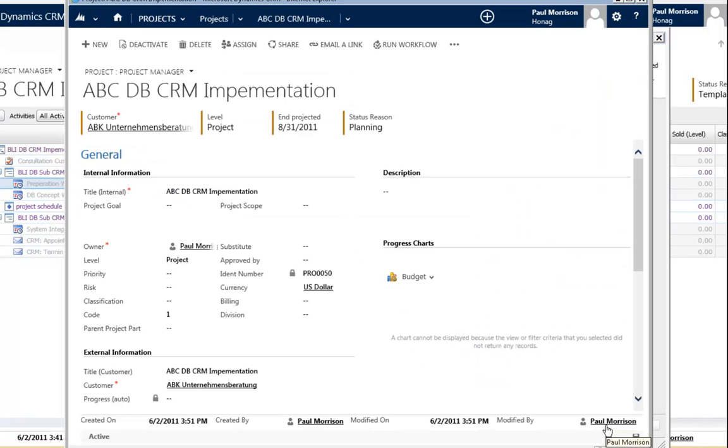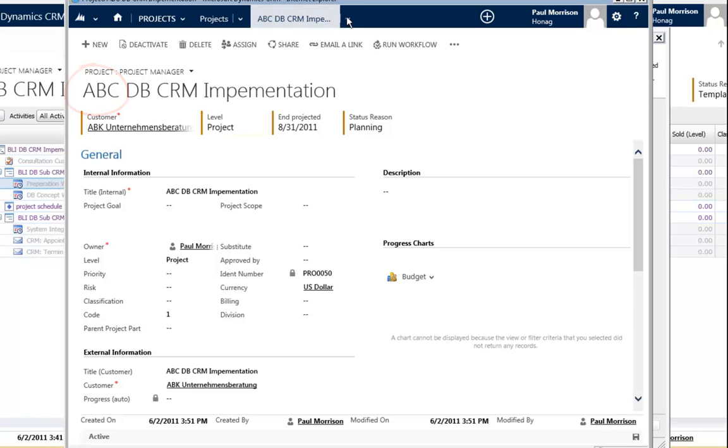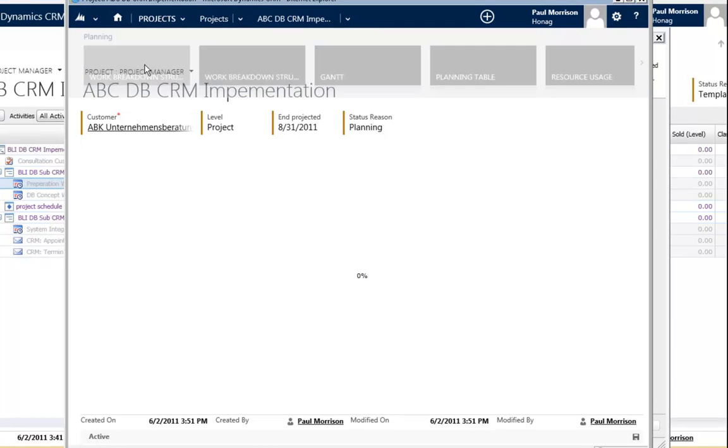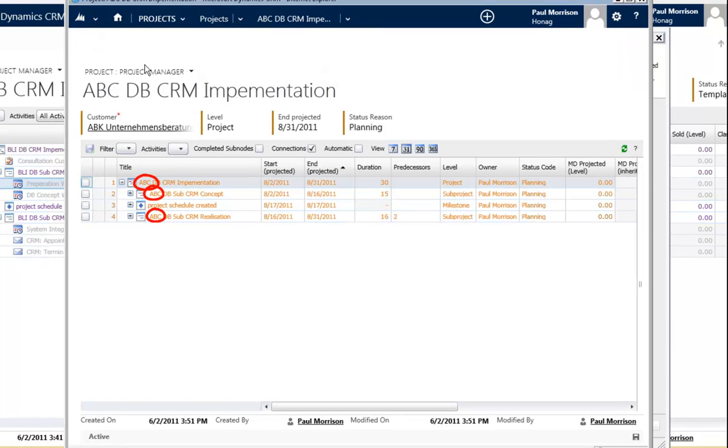You see, it's no longer called BLI DB CRM implementation. It's now called ABC DB. And if I go to the work breakdown structure, everywhere where BLI was.